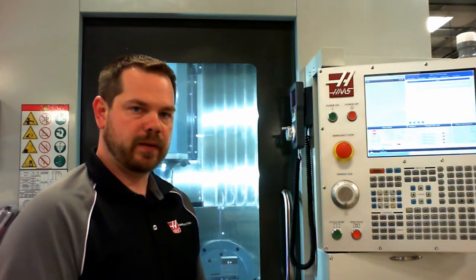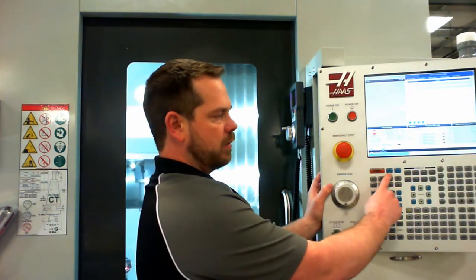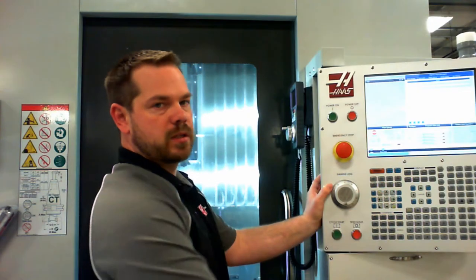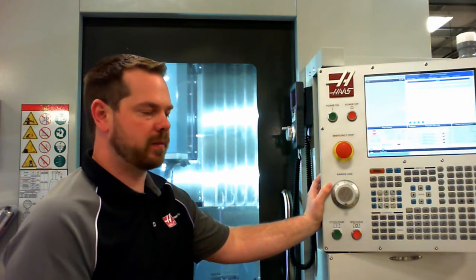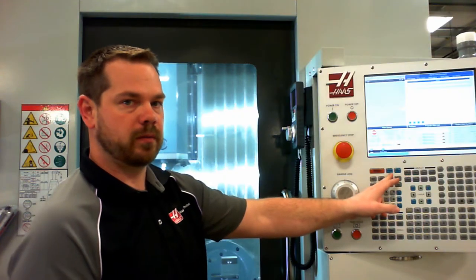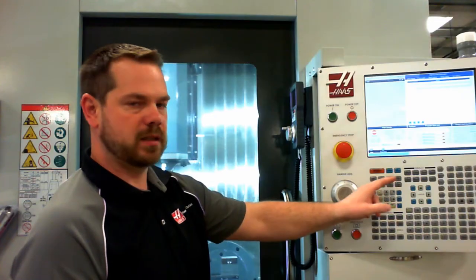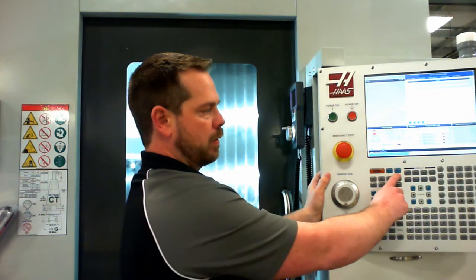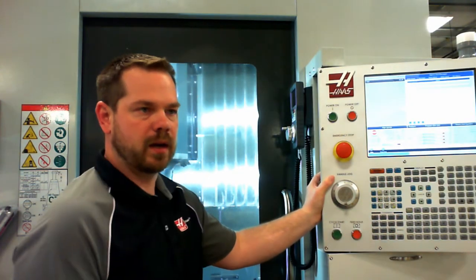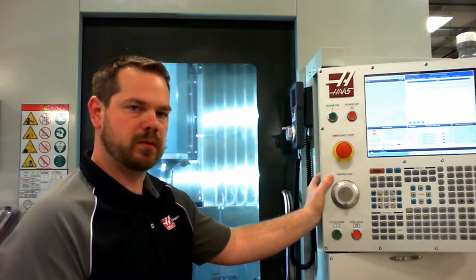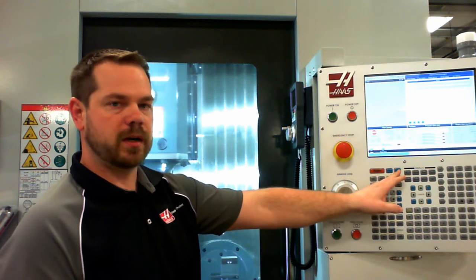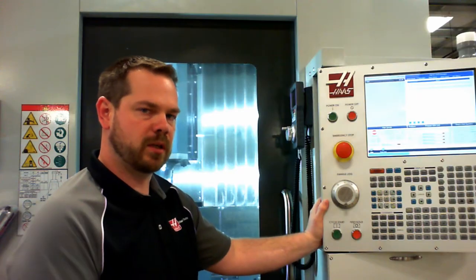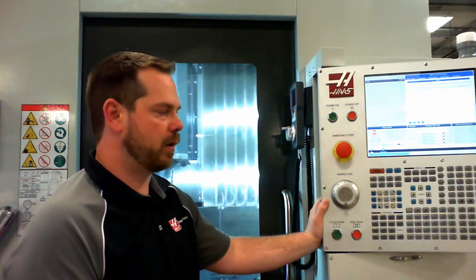In the upper left-hand corner of the keypad, we have reset, power up, and recover. Reset is used to clear any alarms or to reset the program back to the start. Power up homes all the axes and gets us ready when we start up the machine. Recover is used if we've had a tool change fault or maybe hit e-stop during a tool change. We can simply press recover, answer a few simple yes or no questions, and the machine will recover itself and get it back ready to run.